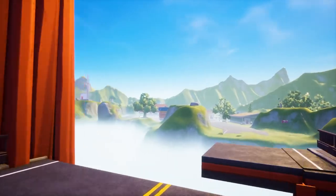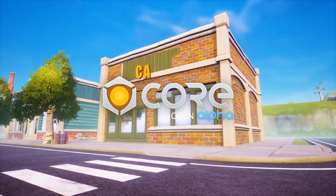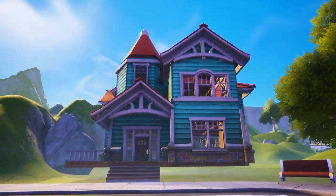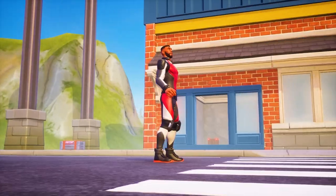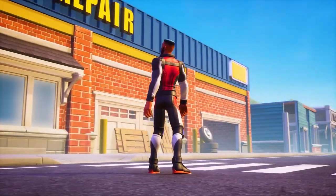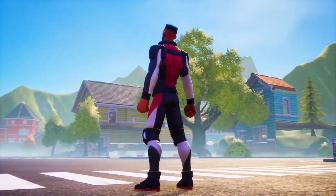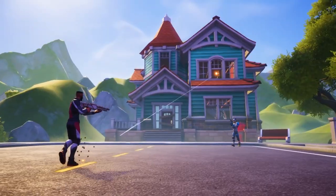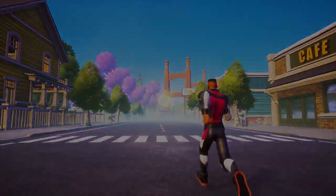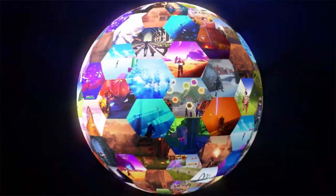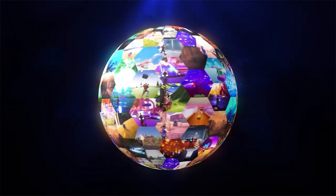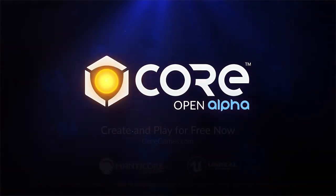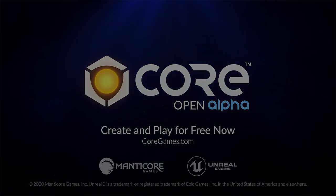Now before I continue, this video is sponsored by Core. Most of you know what it is, but for those who don't, Core is a free game creation platform that lets you build, publish and play games. You can get started making games right away using thousands of free, high-quality music, sound and art assets, with no coding required. But if you like to get more nerdy with it, Core still lets you create your own logic in Lua, just like I have. So if you're interested, check out Core down below. Now let's continue.